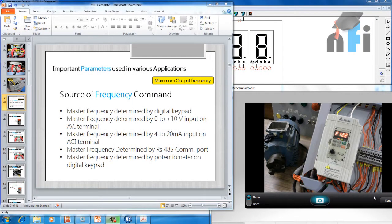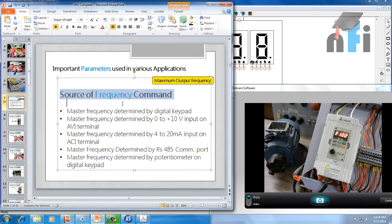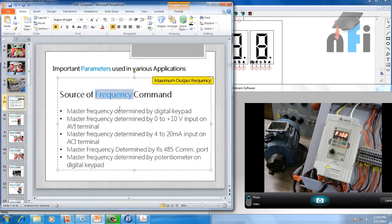Let's move on to the first parameter: source of frequency command. This parameter determines how you want to control the frequency of your drive — that's the source of frequency. We have to choose from various options.